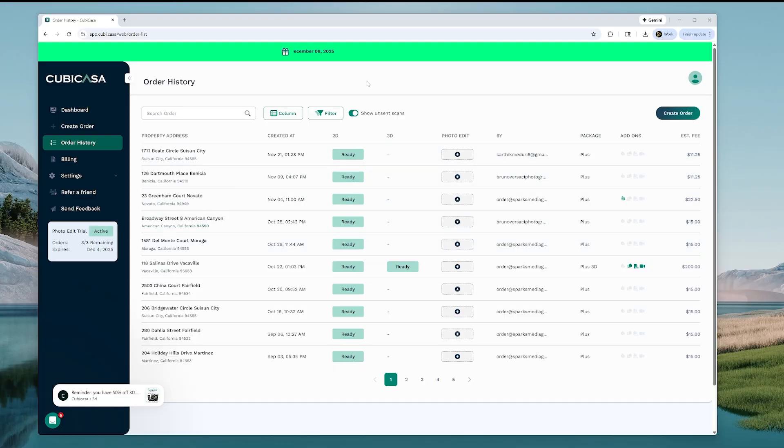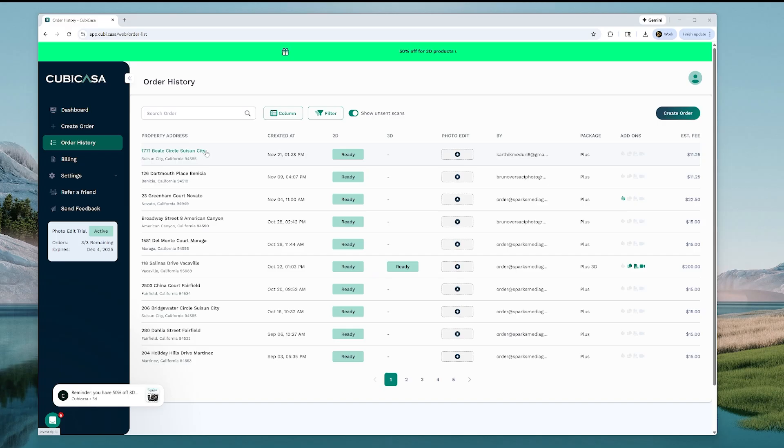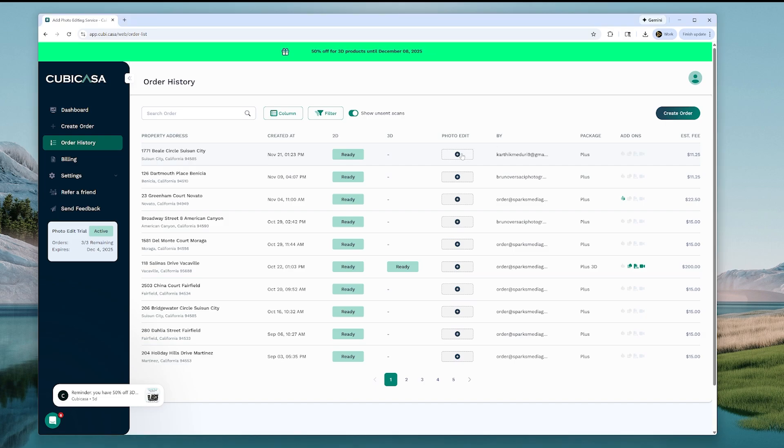Okay, so here I have my Qubikasa order history, and we're going to edit photos for this particular address, 1771 Beals Circle. We're going to click on the photo edit plus icon.